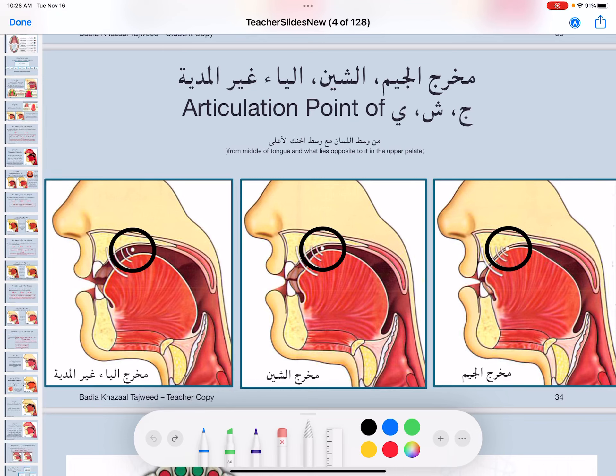بسم الله الرحمن الرحيم والحمد لله رب العالمين والصلاة والسلام على أشرف الأنبياء والمرسلين سيدنا ونبينا محمد وعلى آله وصحبه أجمعين. السلام عليكم ورحمة الله وبركاته. We're still talking about makhraj the middle of the tongue, which has three letters: the Jeem, the Sheen, and the Ya. Last video I explained makhraj al-Jeem. Today I'm going to talk about the letter Sheen.